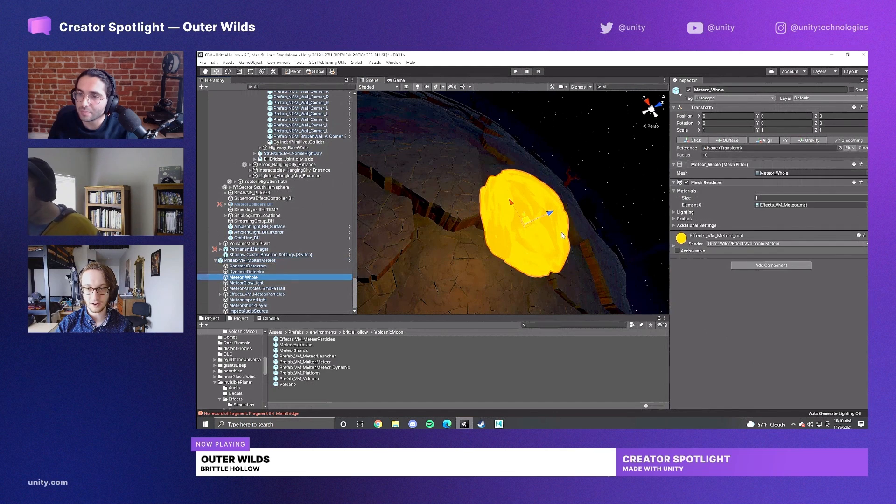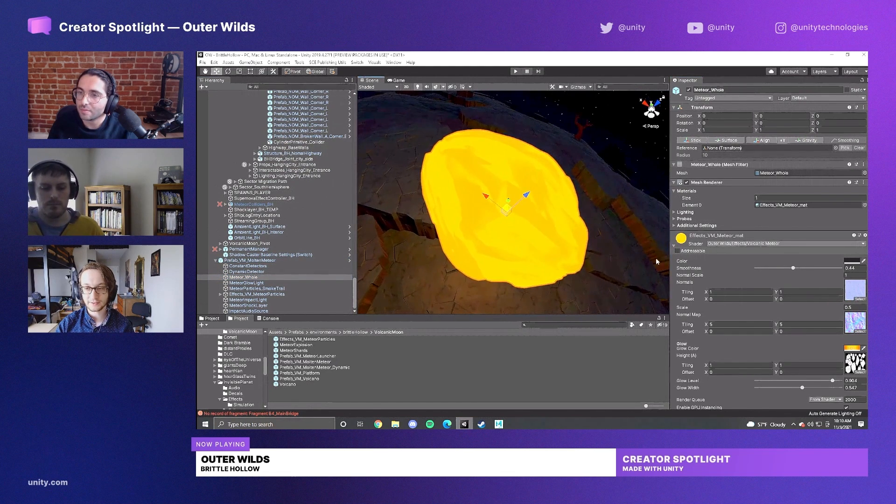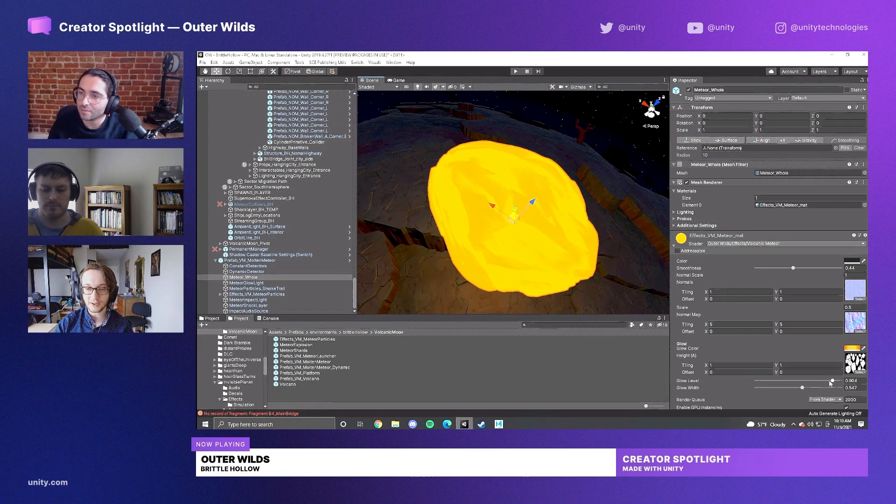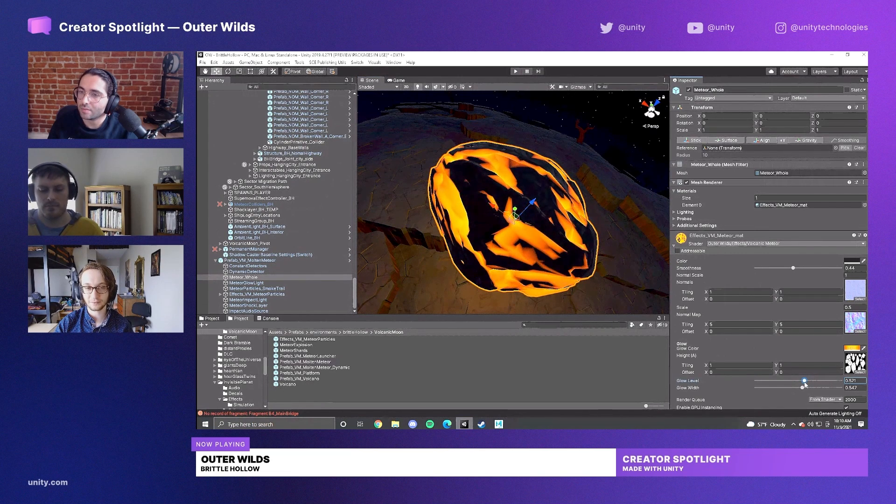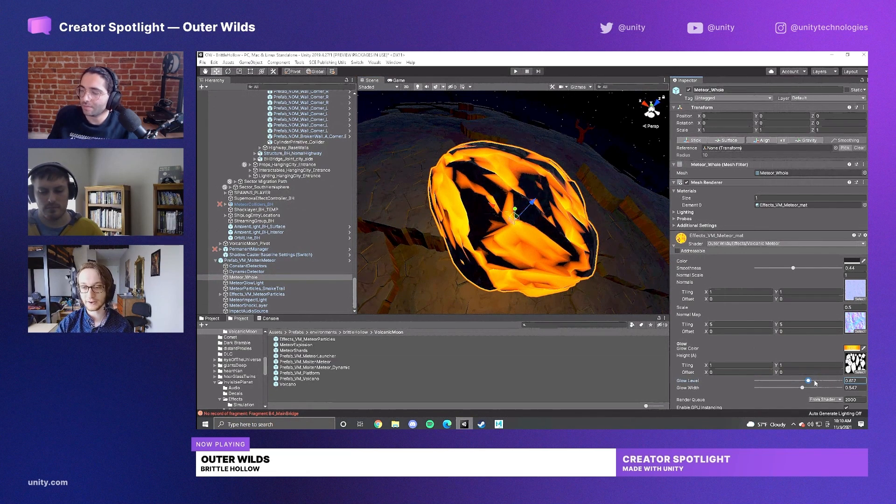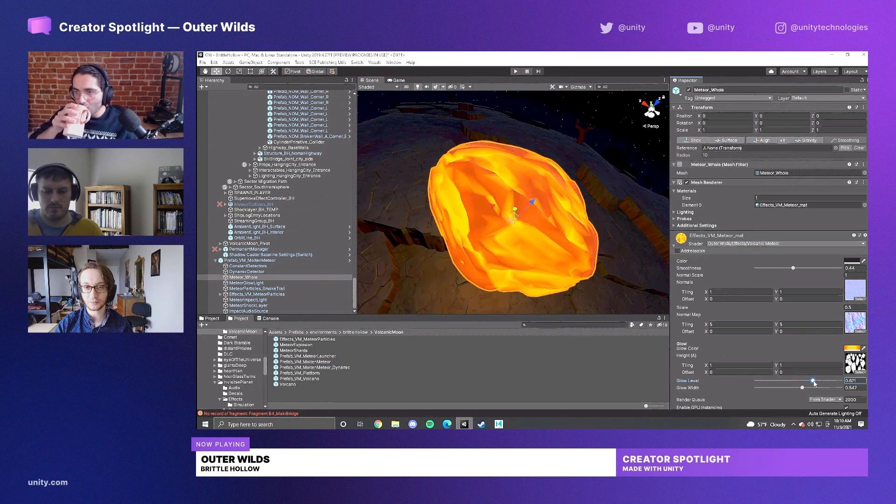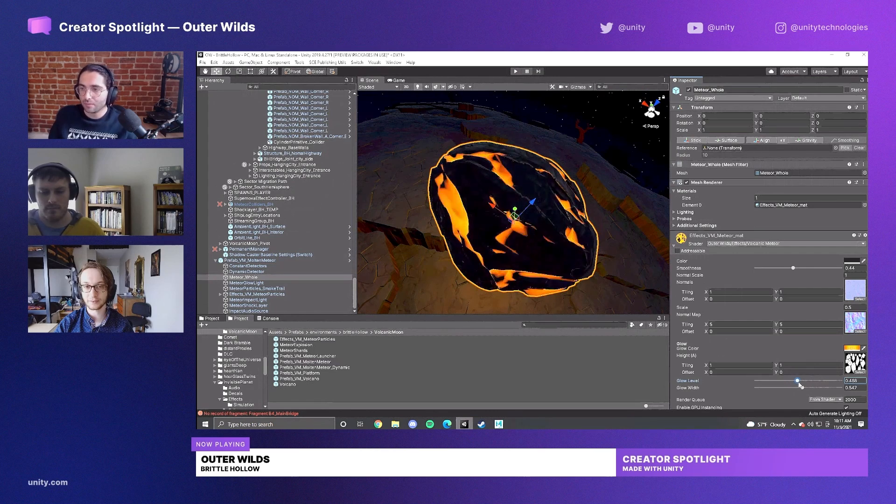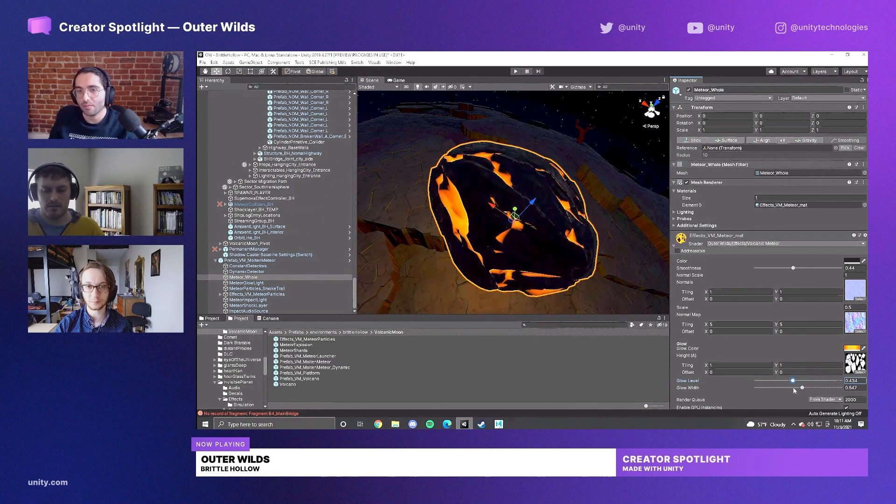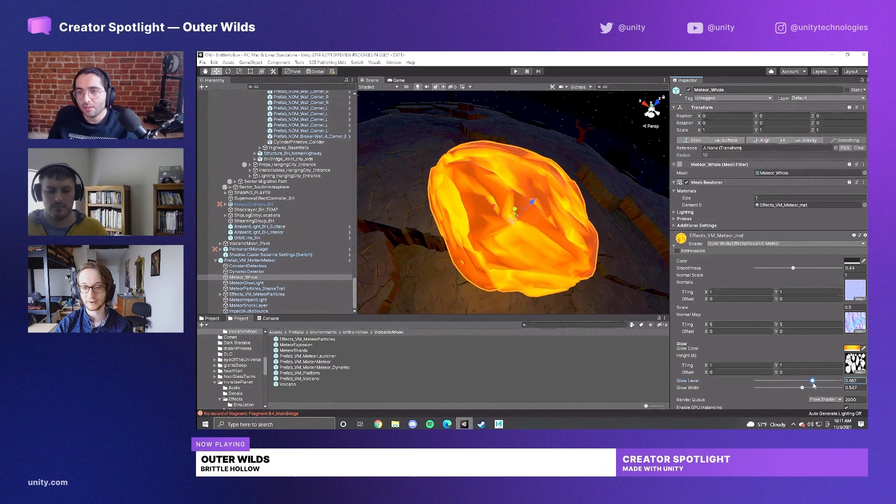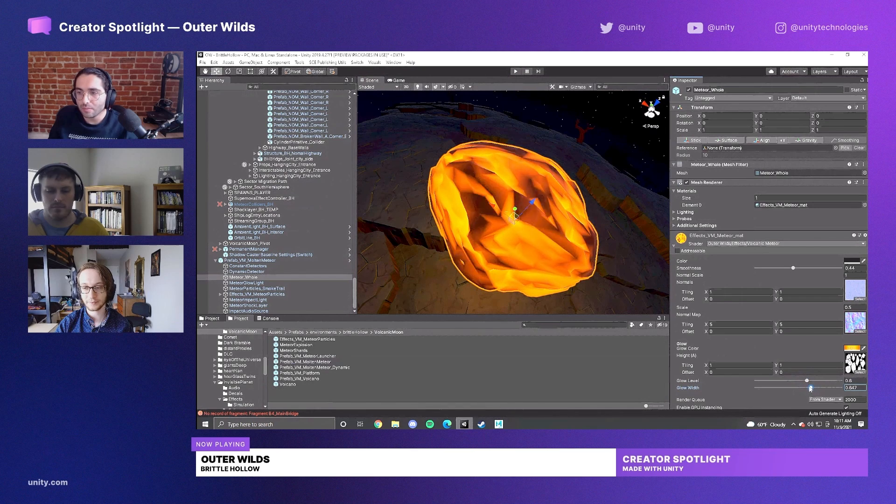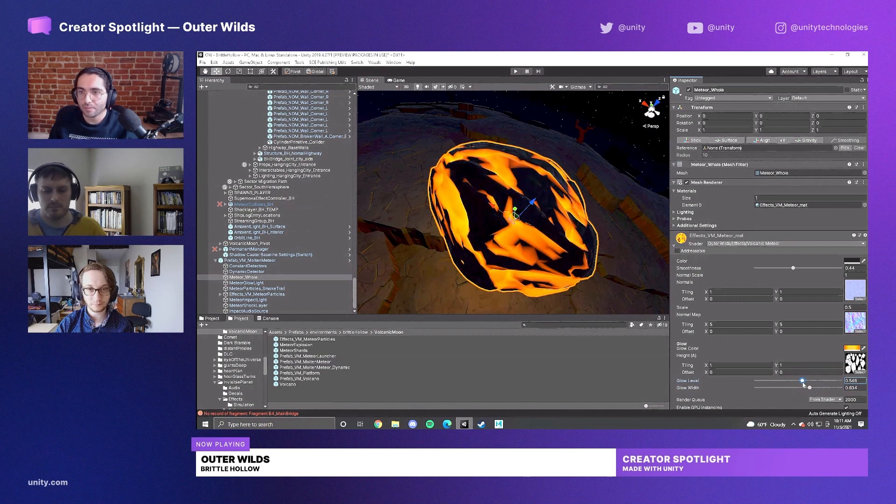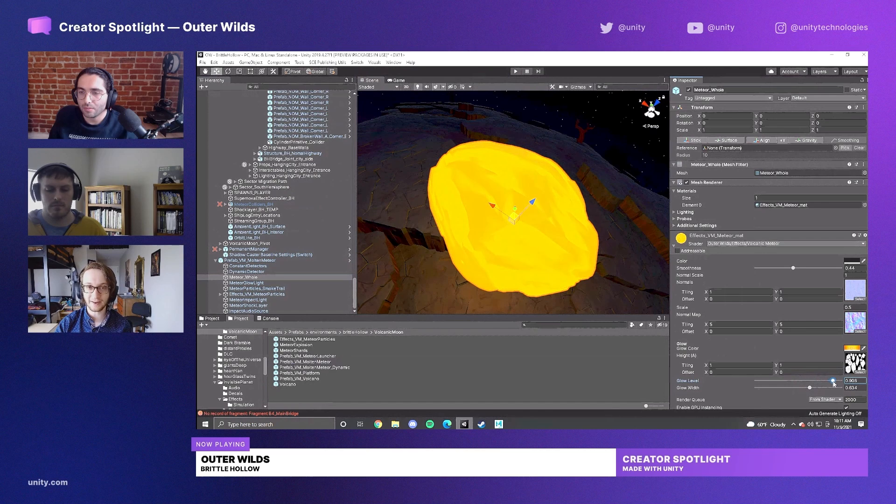The main shader on the meteor is this height blend. What we use the height blend for is to basically represent the heating and cooling of this meteor. So we have a height map for the level of the rocks on the meteor, and then it blends with what we call a glow level, which is the level of the lava. We have a control for the width of that blend as well.